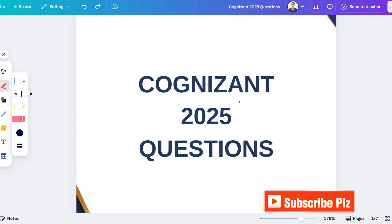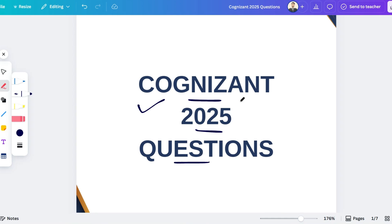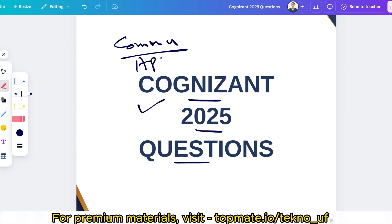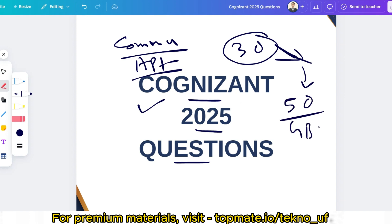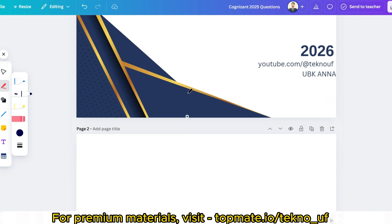Hello, dear family members — I hope all of you are preparing well for your upcoming Cognizant exam. Today I am going to cover one of the most important topics for Cognizant: the aptitude round. I hope all of you have already covered your communication assessment, because the aptitude assessment comes right after that.